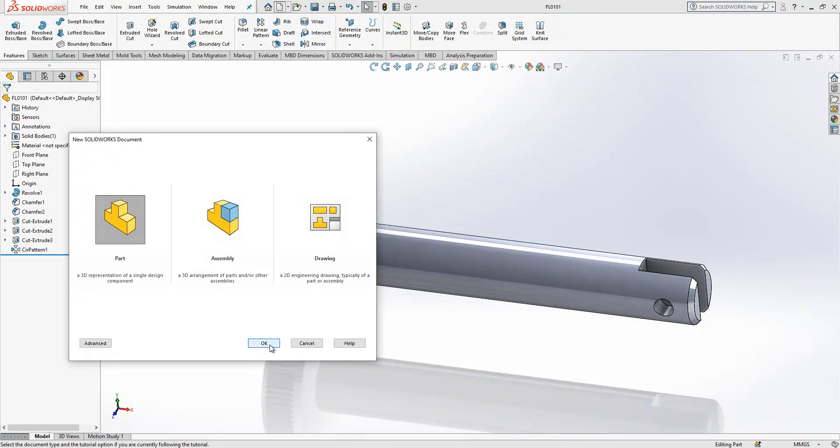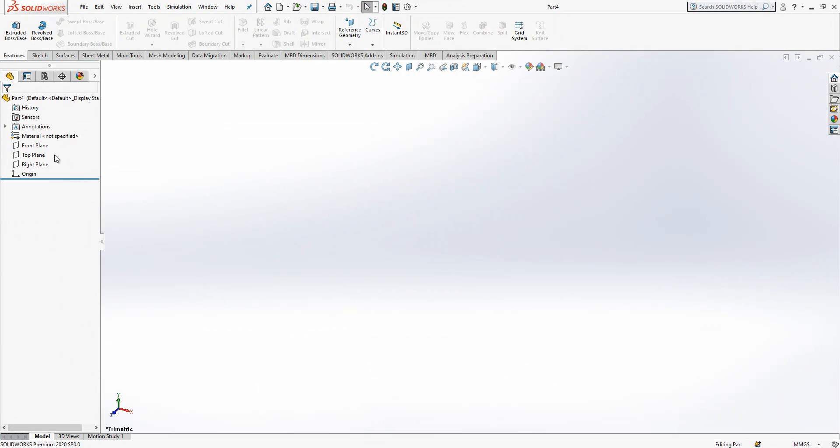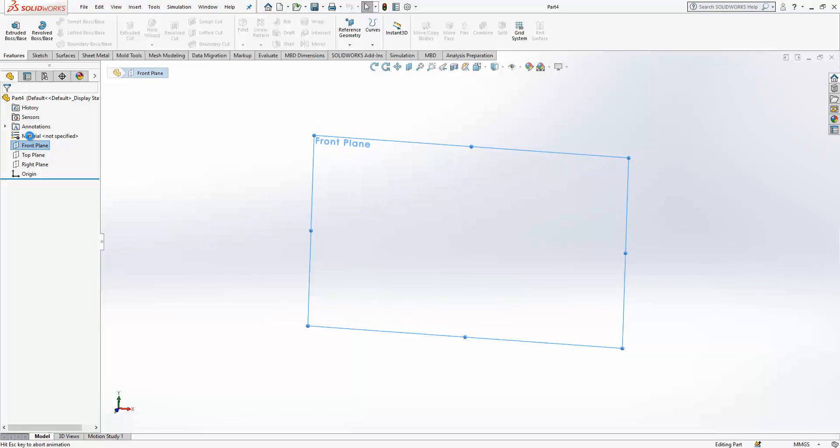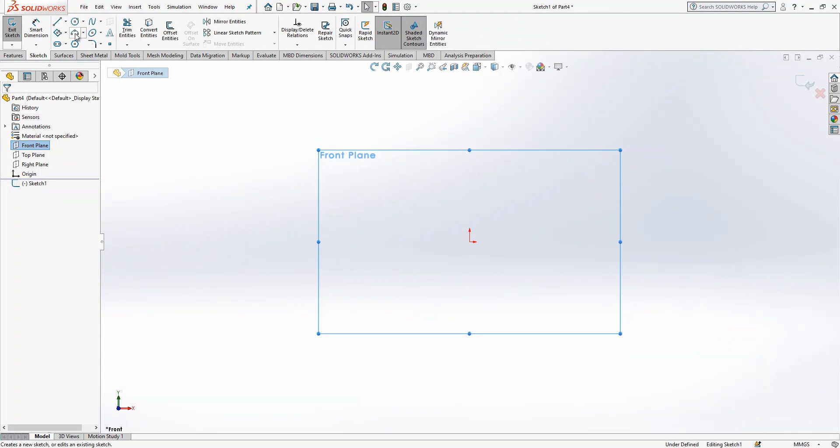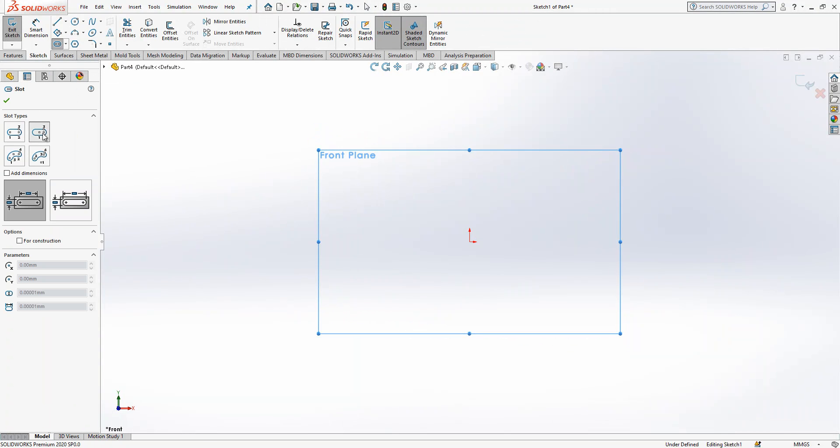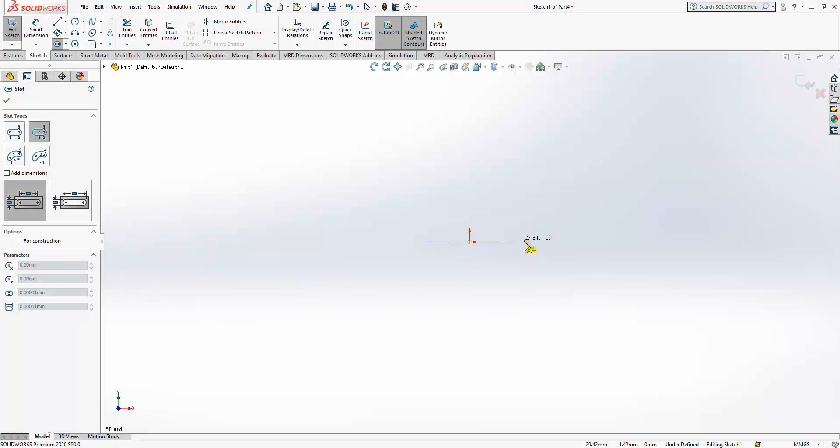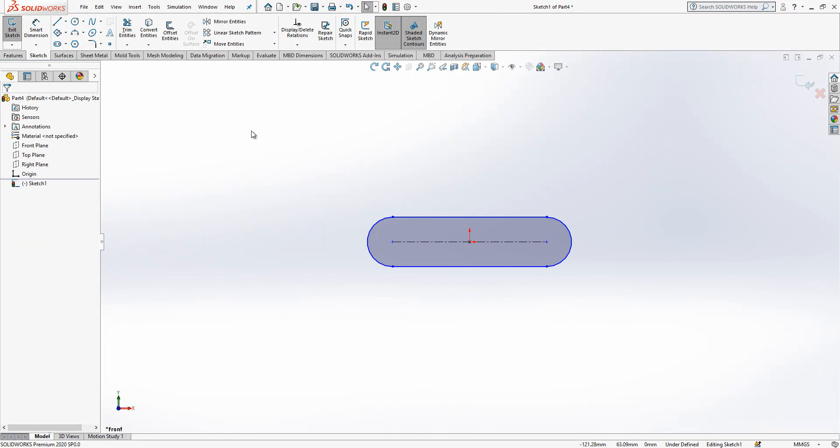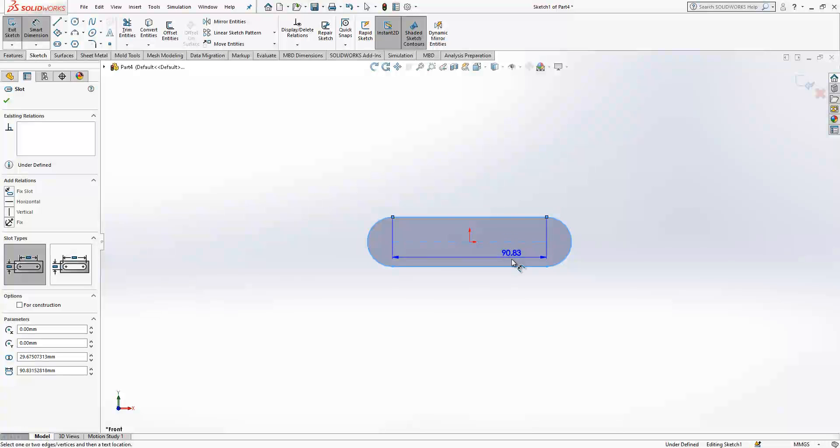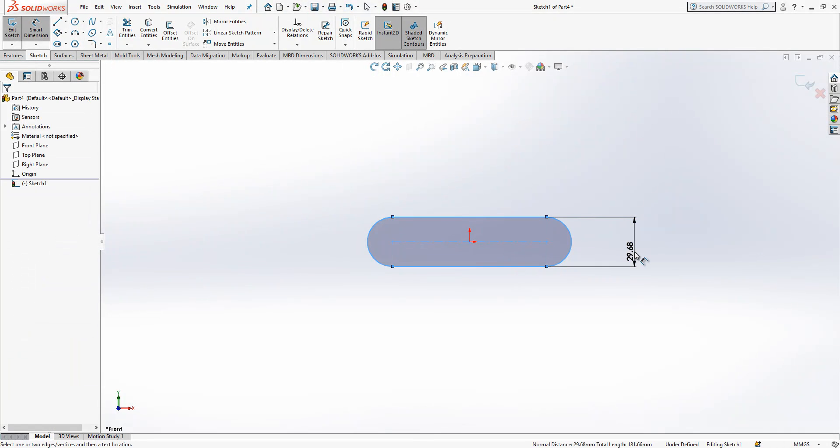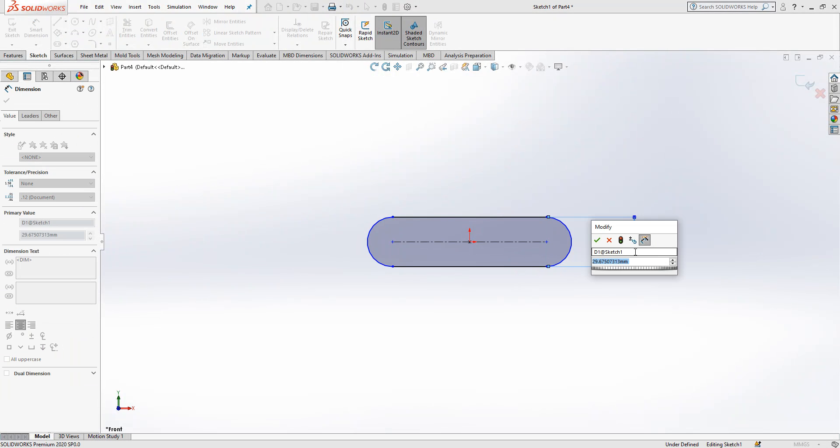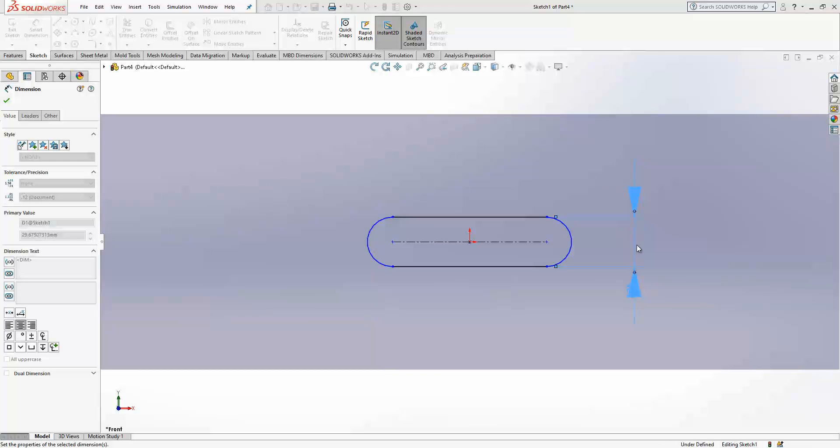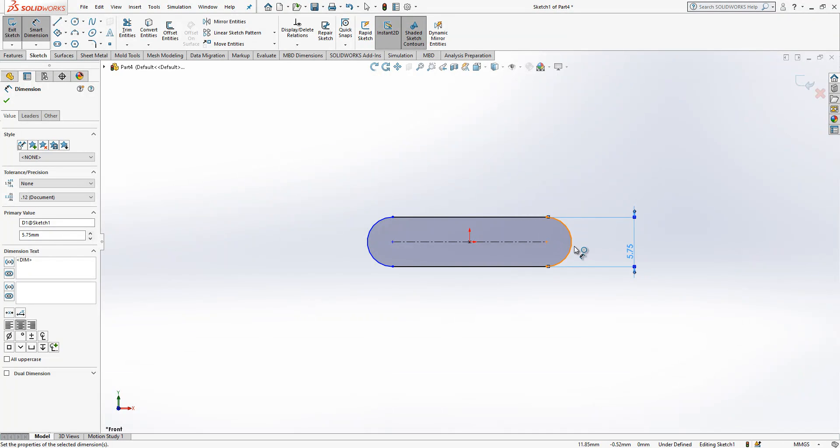Now we're gonna model another part. Part, open front plane. A slot - I drew something like this. This is 5.75.